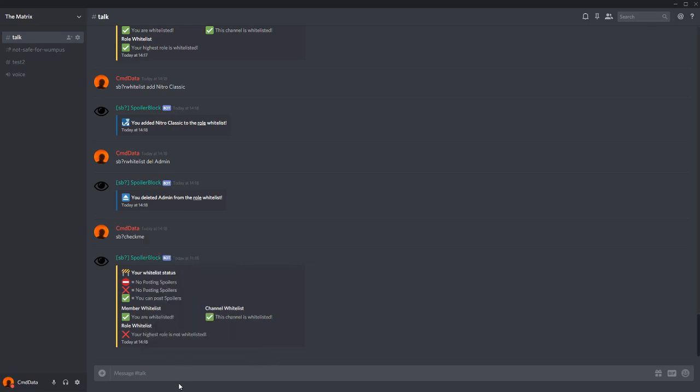So that is the very basics of Spoilerblock. If you need any help, go to the support server and we'll be glad to help you. Thank you very much for watching.